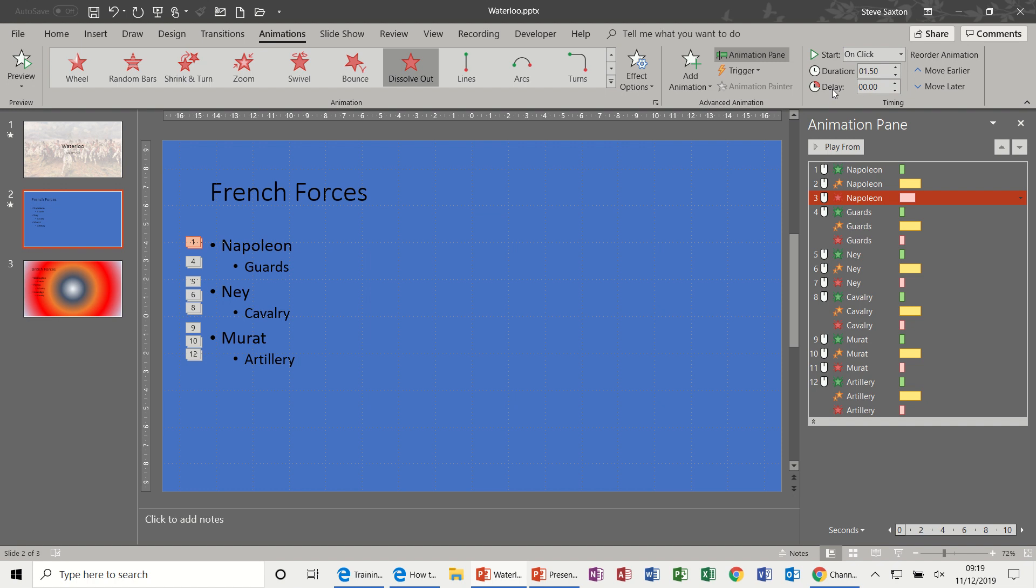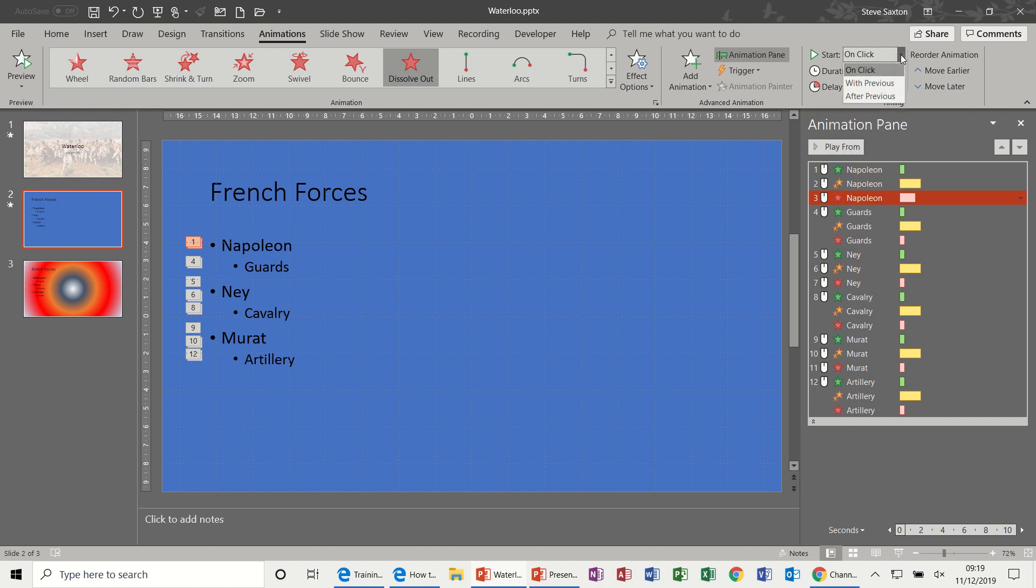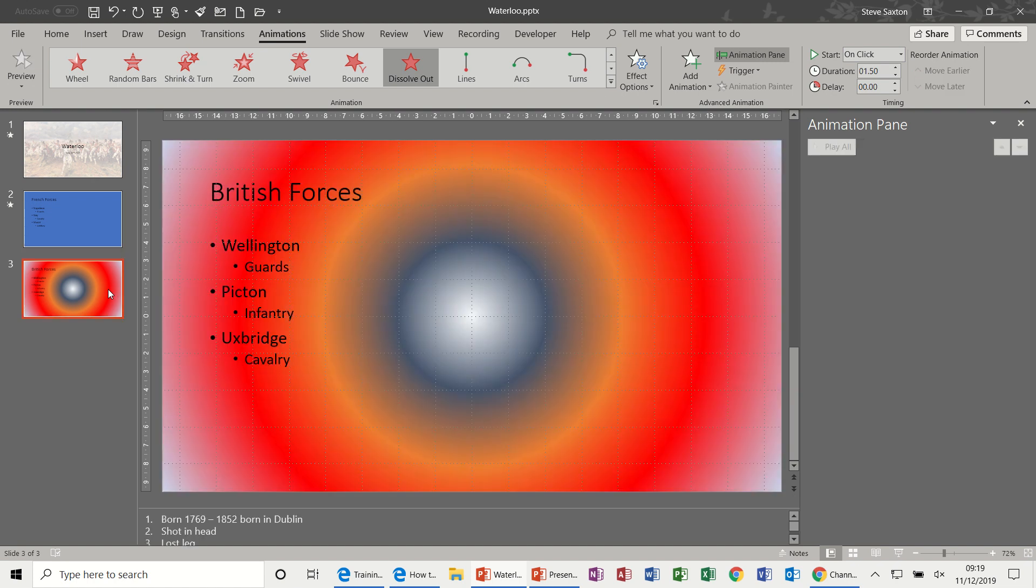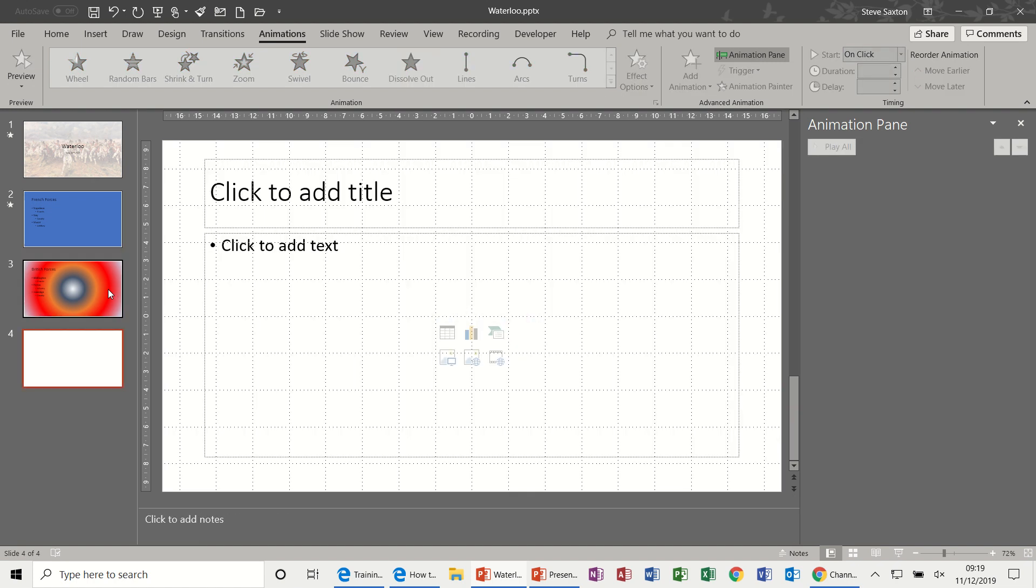So that's how you change the duration if your effect is disappearing too quick. You've also got a delay option there, so you can actually delay the effect. And you can set this to come up automatically by selecting With Previous or After Previous, it's totally up to you.